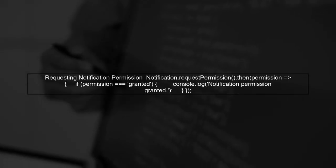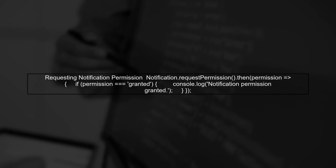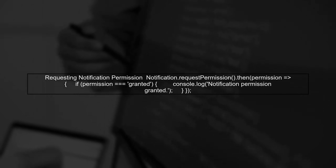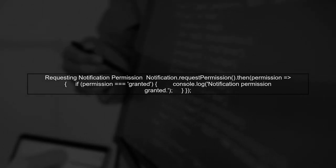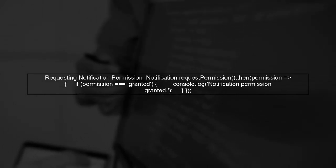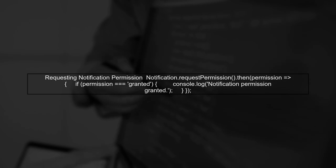Next, you will need to request permission from the user to send notifications. This can be done using the notification API.